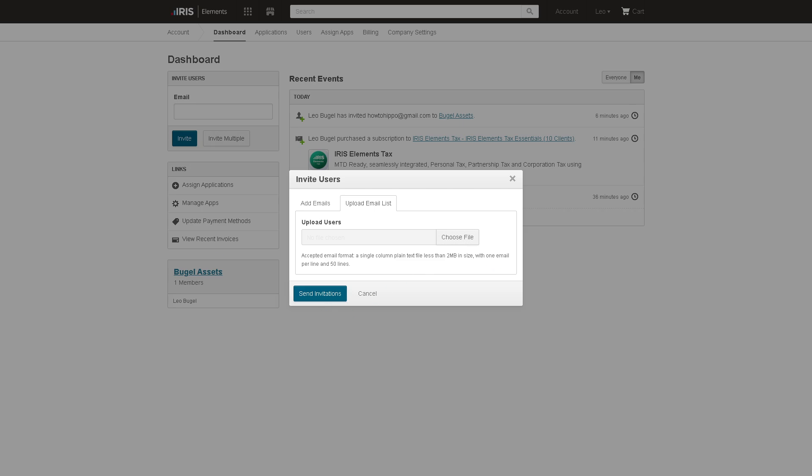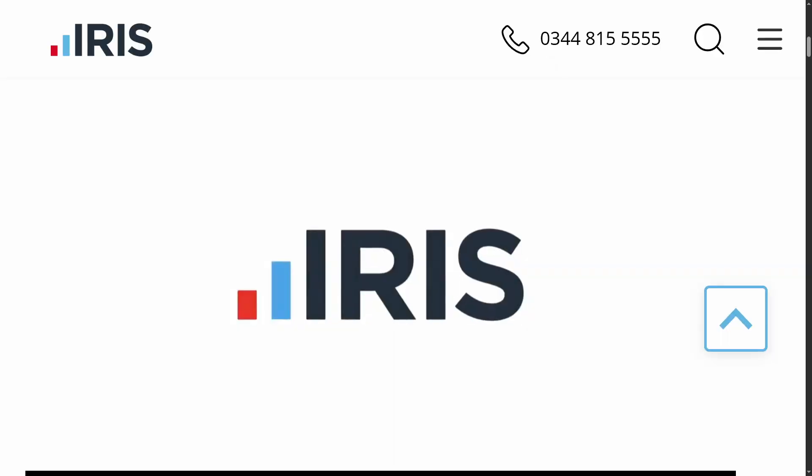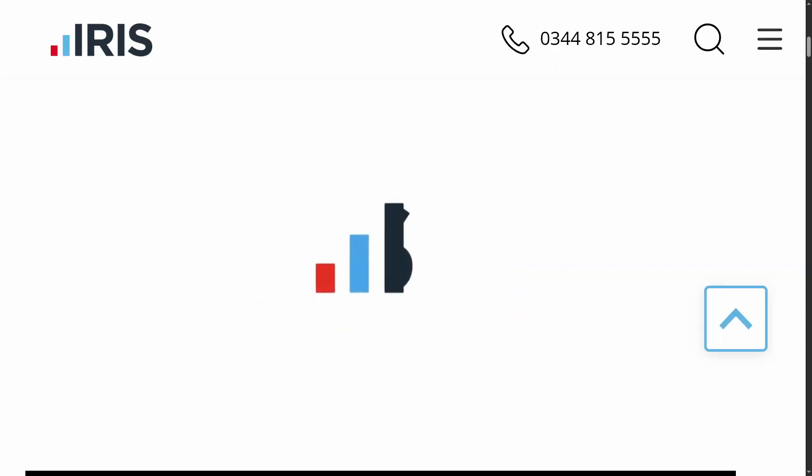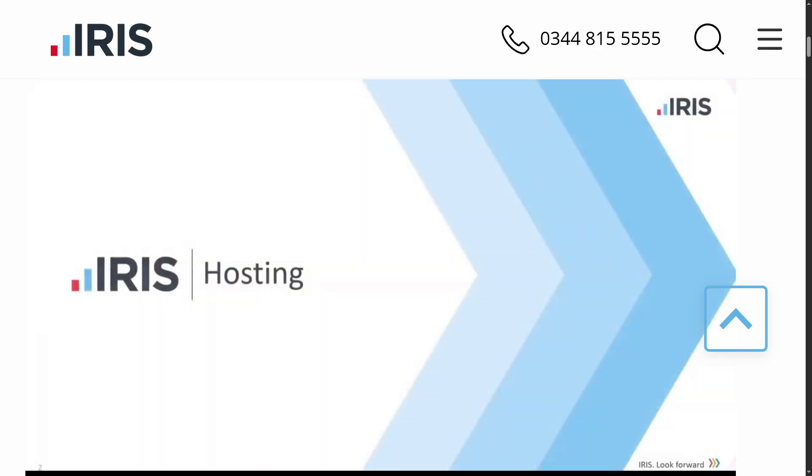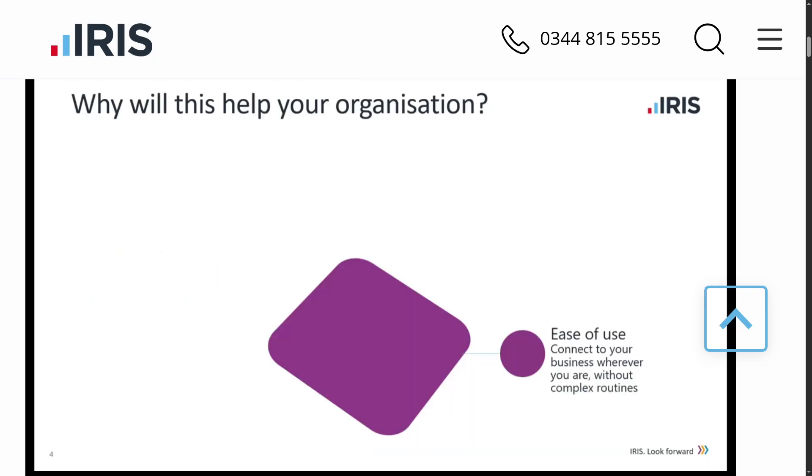And with that being said, that's a wrap on our walkthrough of Iris. It is intuitive, secure and designed to grow with your business. From account management to billing automation, it brings both power and simplicity to the table. We've navigated the dashboard, managed users and applications, assigned apps and tweaked your company settings. Whether you're a business owner, IT admin or just starting out, Iris makes it easy to streamline your operations in one centralized platform.